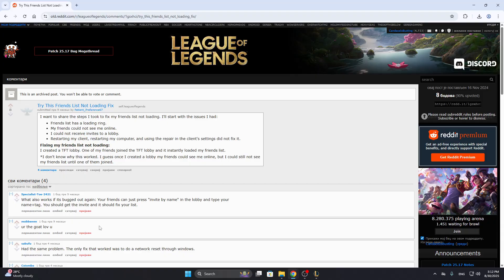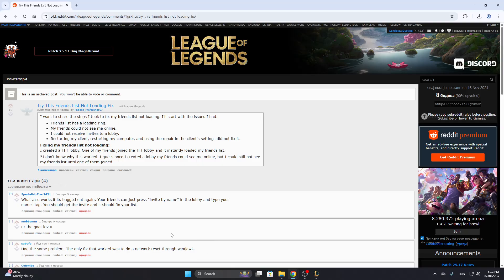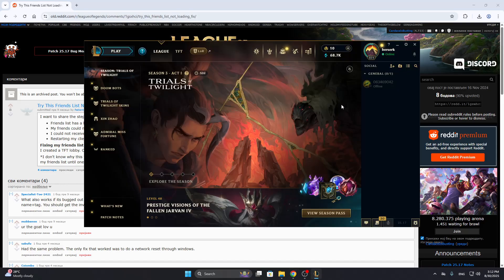Some people in the comments have said that this has fixed their problem and some said the only fix that worked was to do a network reset through Windows. If you try a network reset through Windows and it doesn't work, and if it still bugs out even after the TFT game, what you can do is contact customer support.